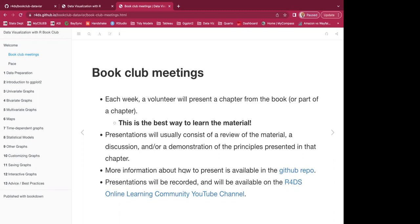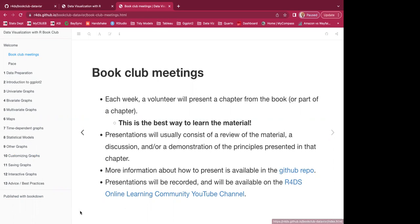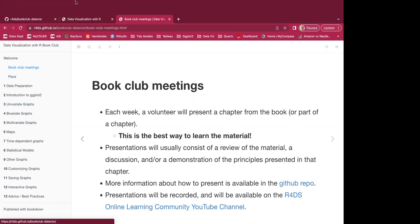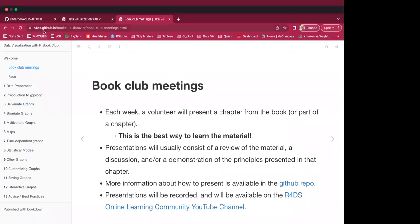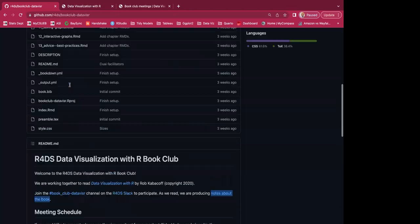Presentations will be recorded and will be available on the R4DS online learning community YouTube channel. Now I'm going to show you guys the repo first.